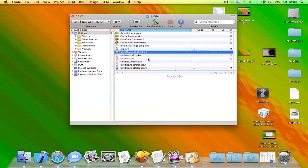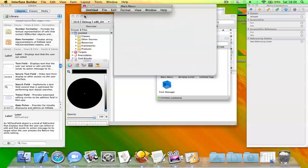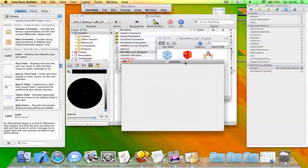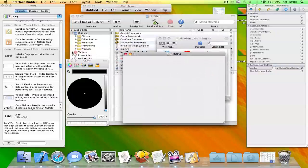First of all, what you need to do is make a new Xcode project. Open up mainmenu.xib and you'll get this window here.